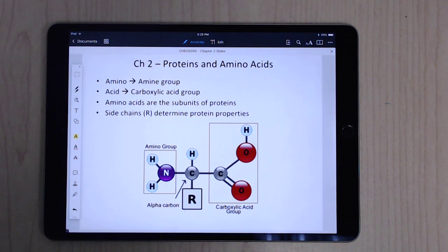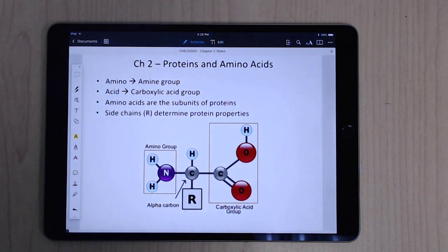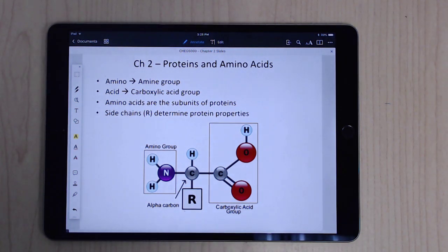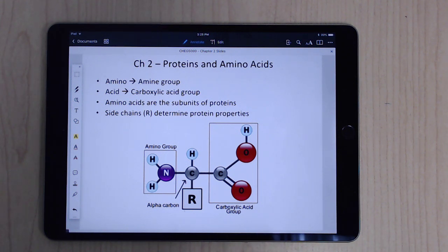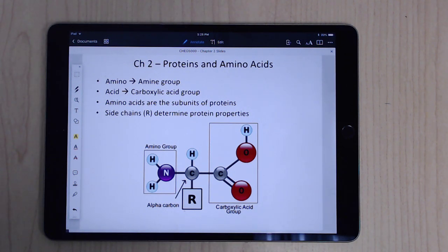Hello. This is the first of a series of videos where we're going to be talking about biochemistry, specifically the Stryer 8th edition book, though you can use this for most books and most editions of the Stryer. I'm not going to be doing all of the chapters, but most of them. Chapter one is an introductory chapter, so I decided to skip it and jump right into proteins and amino acids.